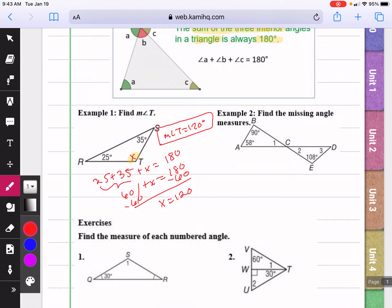In example two, we want to find the missing angle measures — angle one, two, and three. Looking at the first triangle on the left, we know that these three angles are going to add to 180. So I can add 90 plus 58, that gives me 148. And then if I subtract that from 180, I get 32 degrees. That's going to be the measure of angle one.